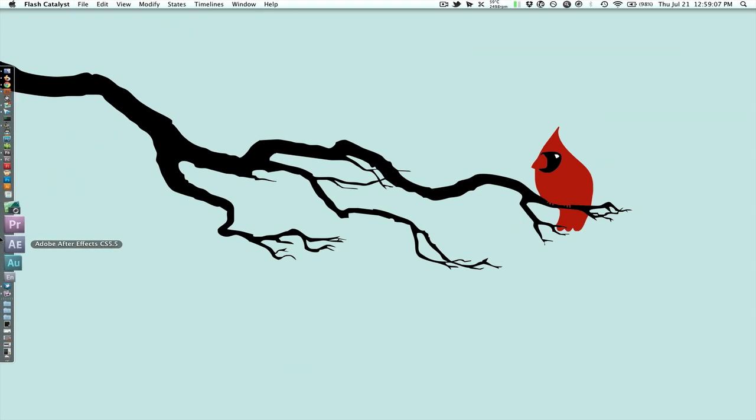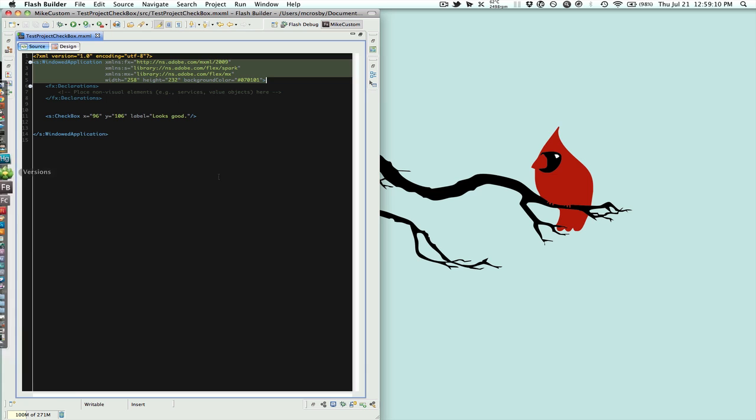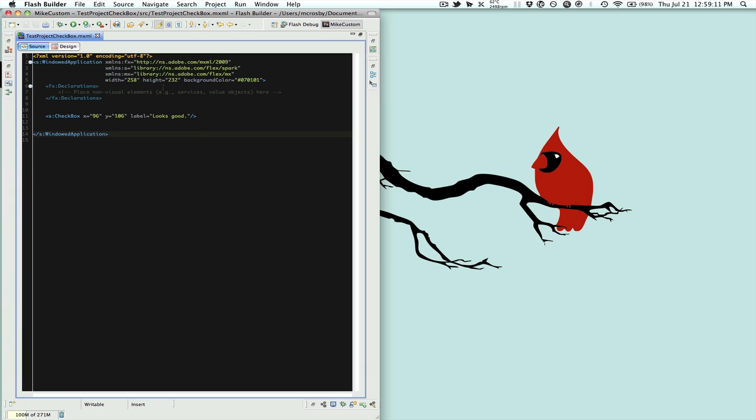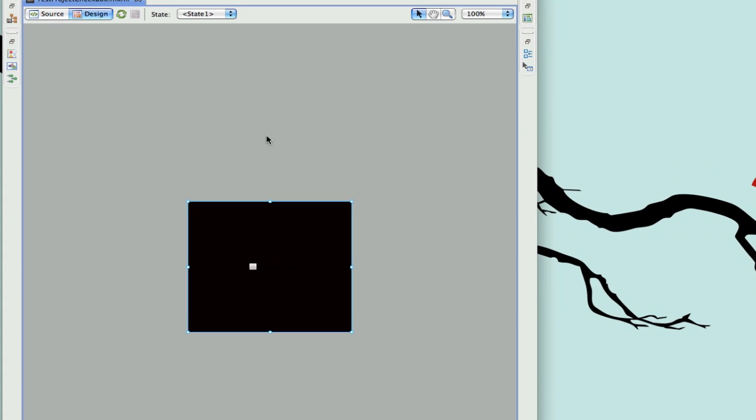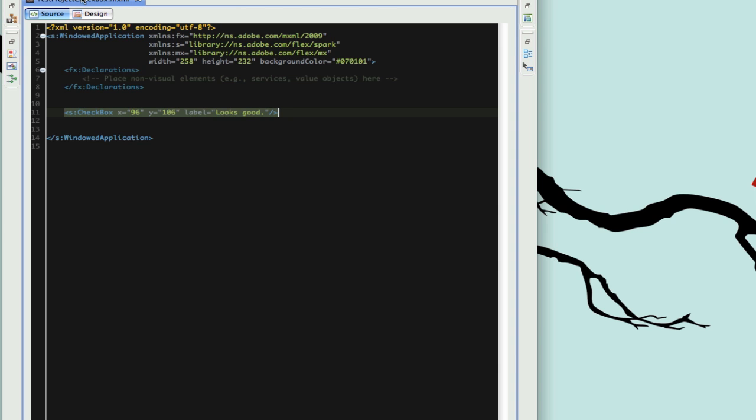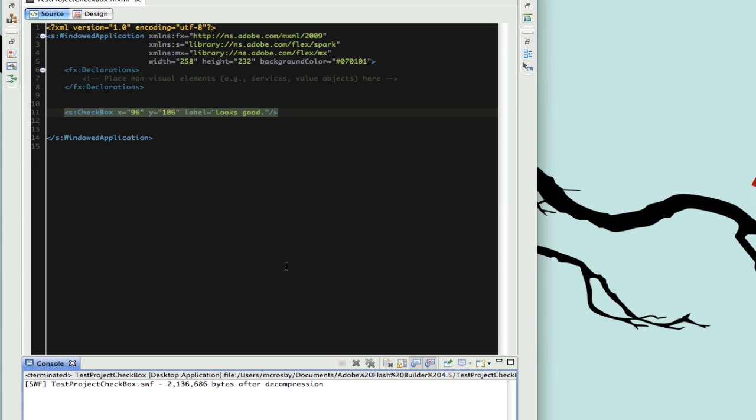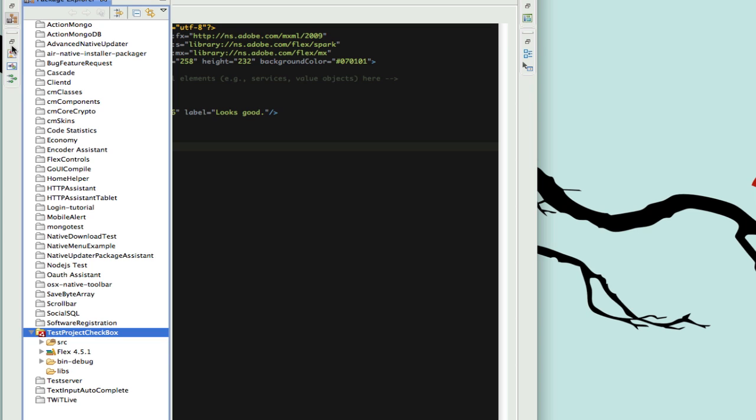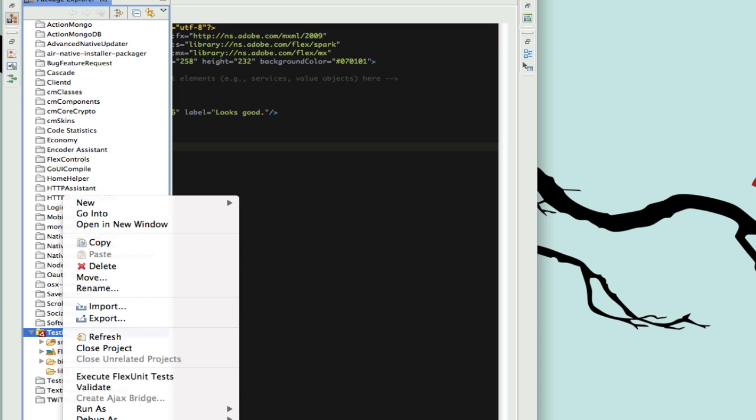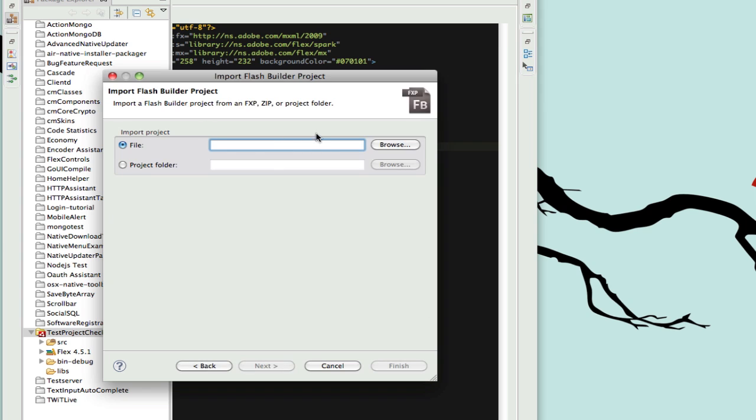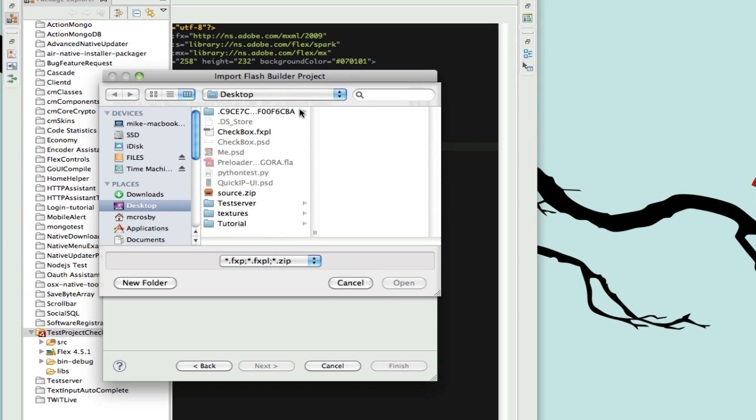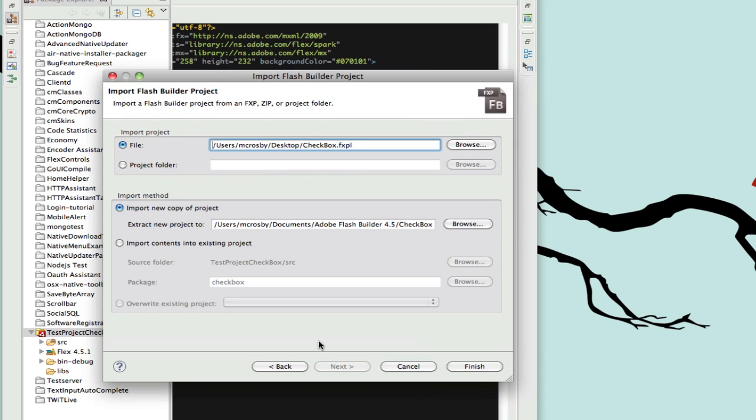Now that we're in Flash Builder, I already have a regular checkbox in this project. If we run it we can see that it's just the basic checkbox, nothing special. Let's stop that and go into our package explorer. We'll right-click in it and hit import, we'll do Flash Builder project, we'll be importing a file. On our desktop it's the checkbox.fxpl, we'll open it, we'll make it a new project, so we'll import that. You'll see this new project in here.